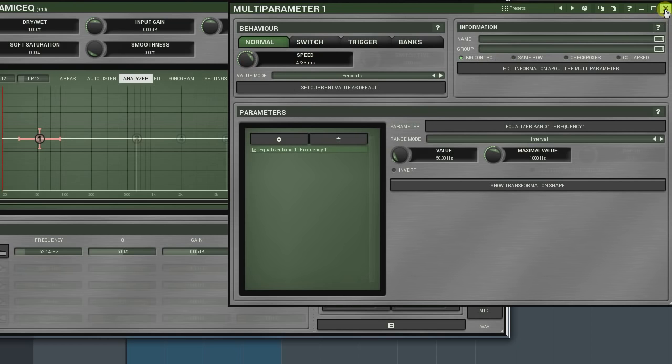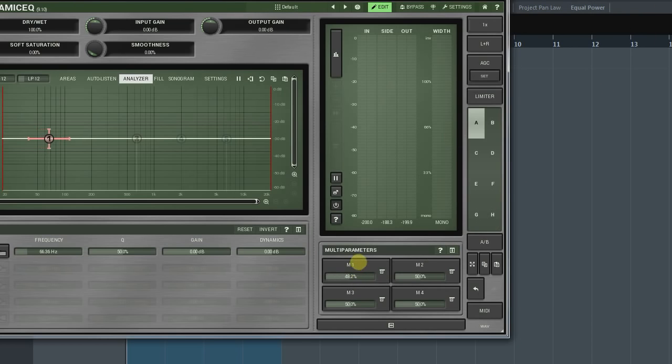Values higher than zero can help with smoothing out a multi-parameters movement if necessary. This can be useful for creating effects as well as avoiding zipper noise that can occur when changing certain parameters.